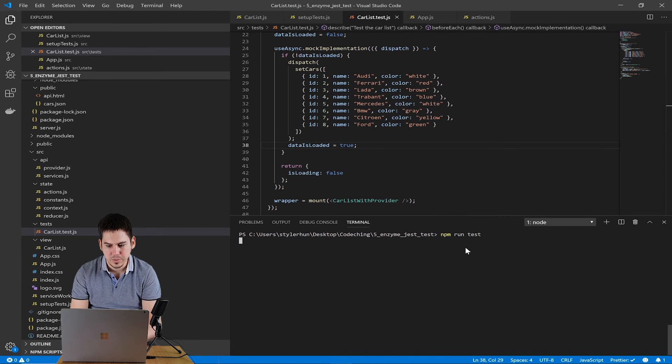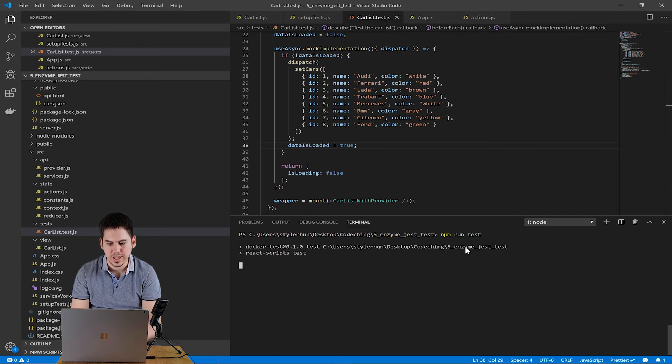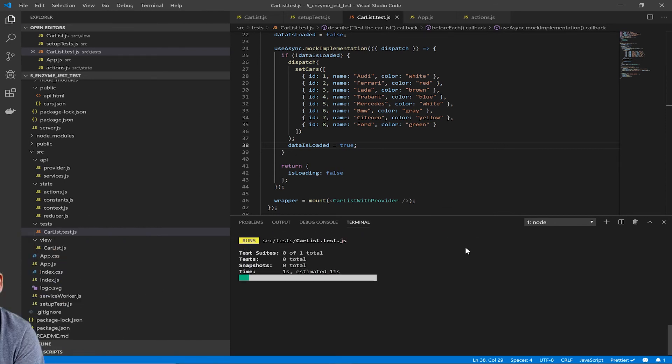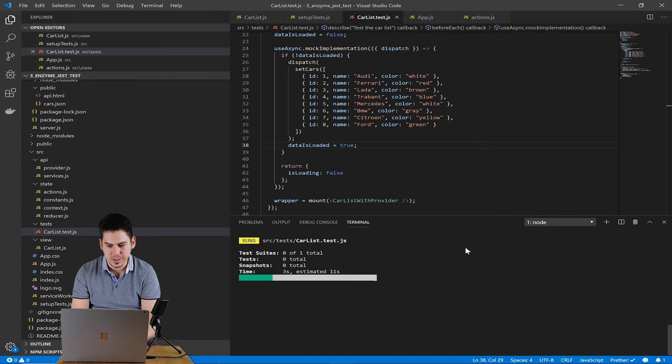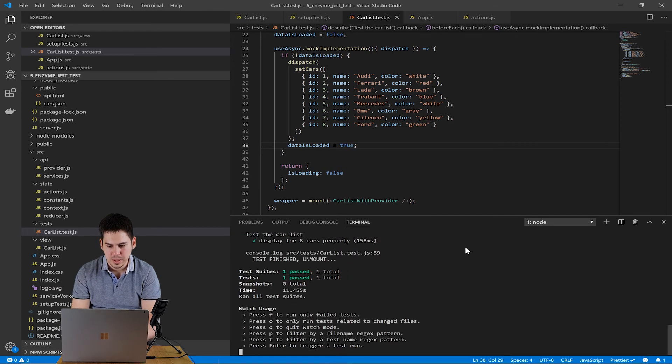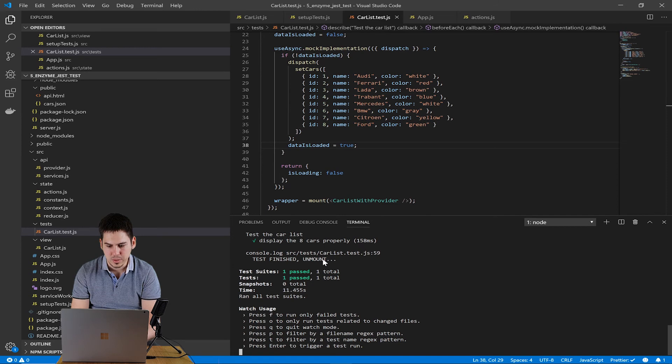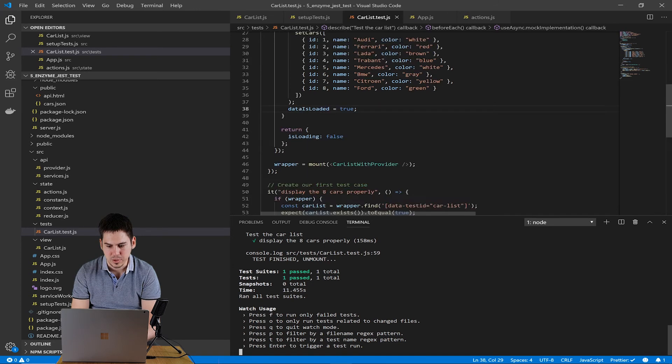After that, we can run our test with the npm run test command. As you can see here, my first test is passed. Here you can see the result of the test.